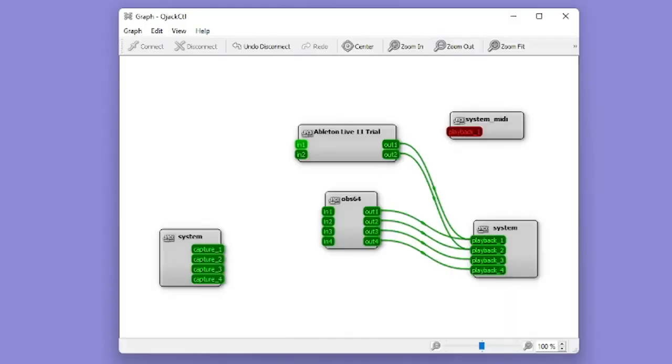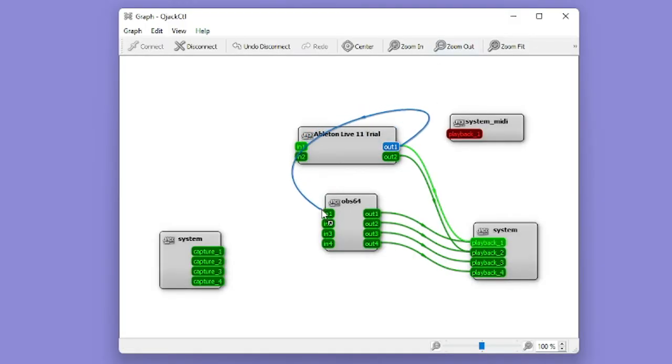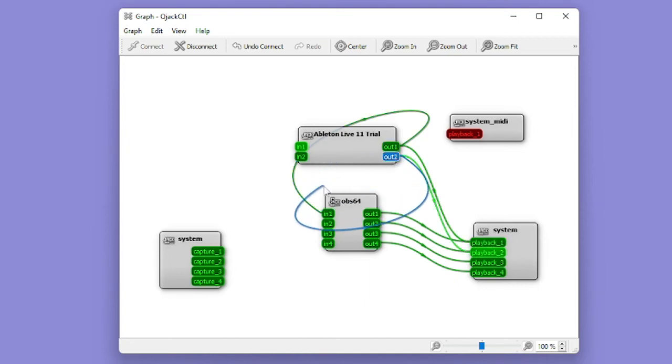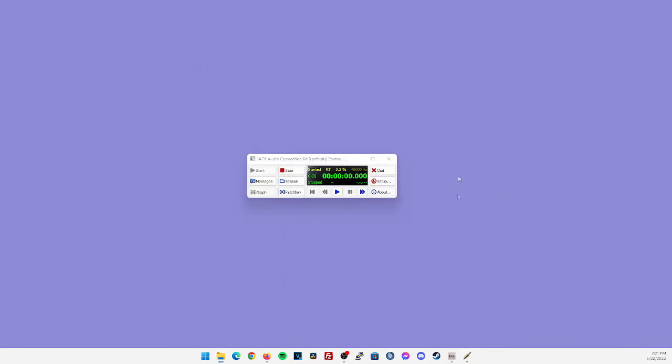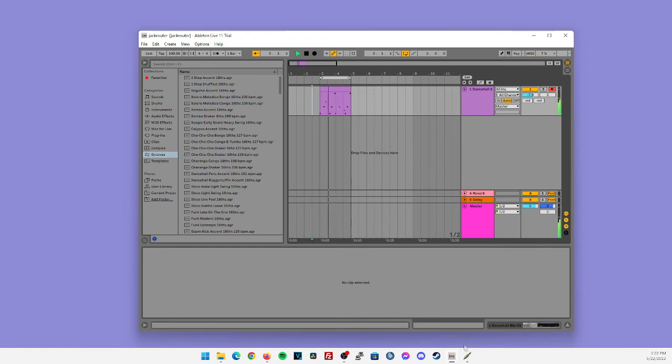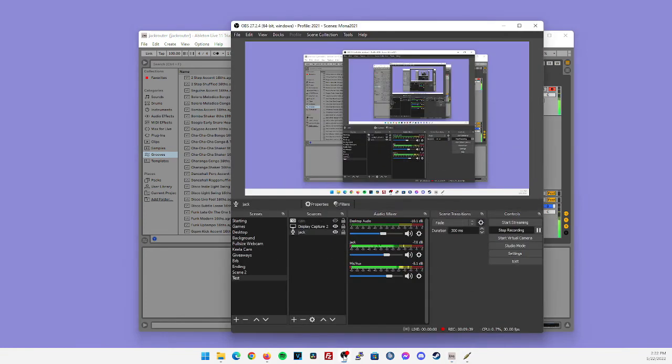Going back to QJack, we're going to set the output of our DAW to the input of OBS, and we're going to do it for both outs one and two. Out one on our DAW going to in one on OBS, and out two and our DAW going to in two on OBS. If we minimize this and bring our DAW back up, press play again, and you'll notice there is now activity playing through OBS.